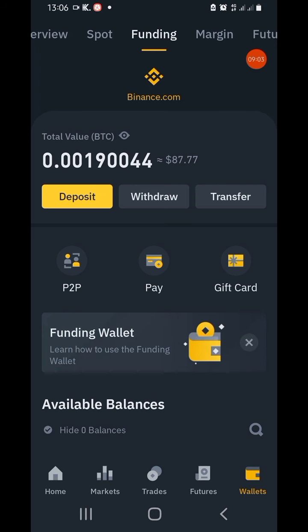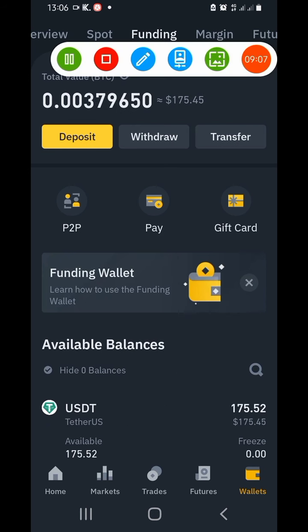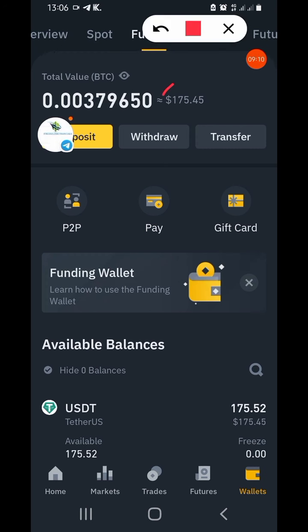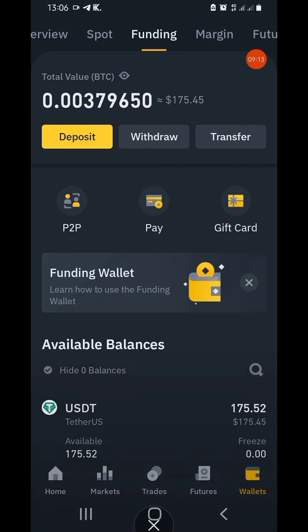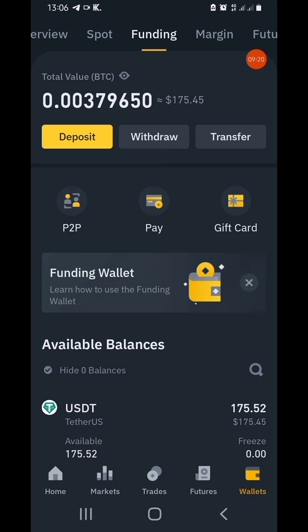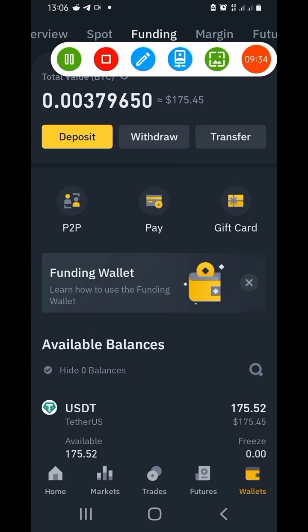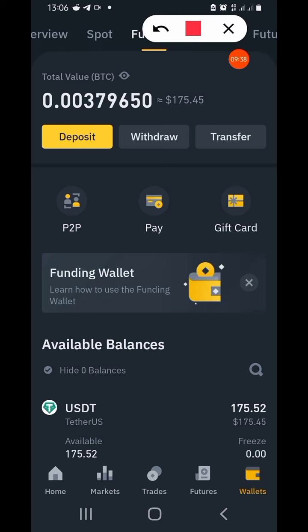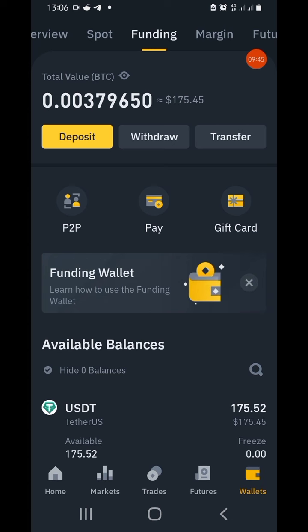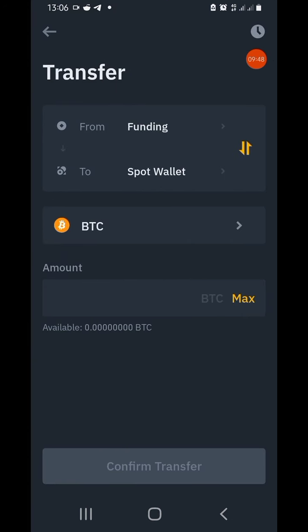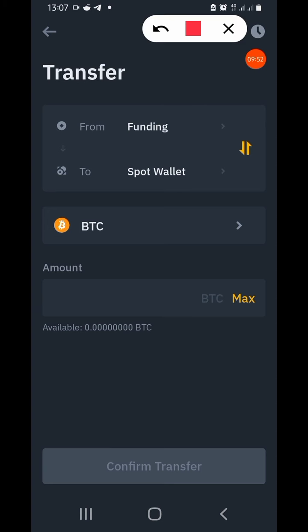Now I want to show you how to transfer from your Funding wallet to your Spot wallet, because if you don't do that you won't be able to trade with the coin. Under Funding, I have 175 but I'll only transfer 75. Click on the Transfer button and it takes you to another page. Many people buy a coin and can't find it — it's in your Funding account. You must transfer it to your Spot wallet to trade.